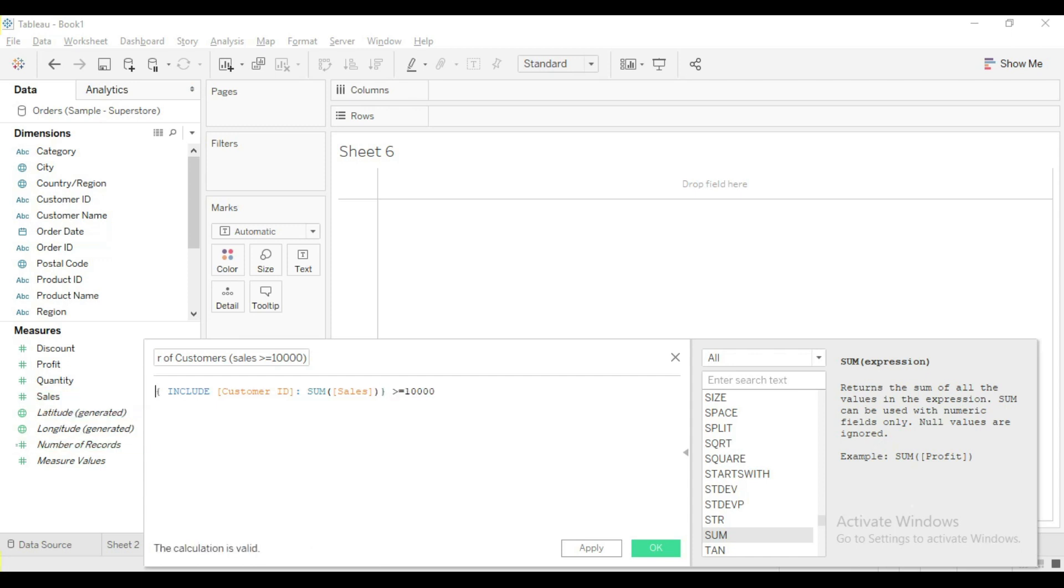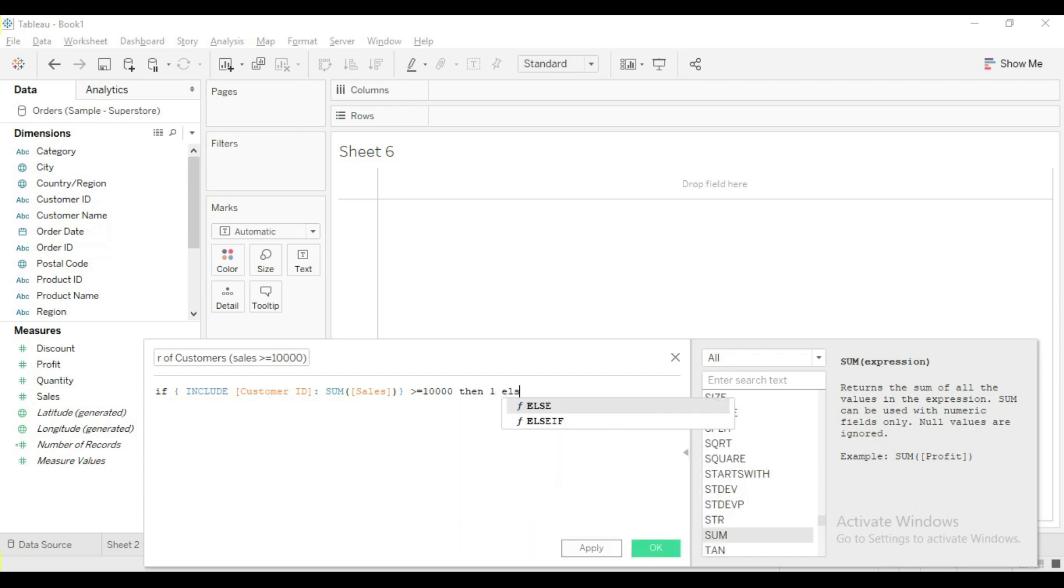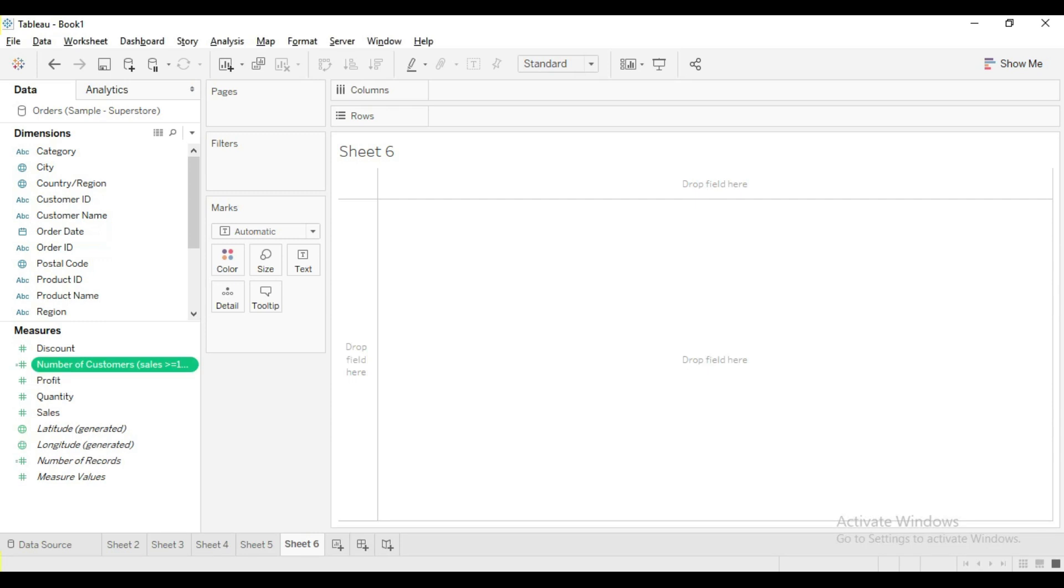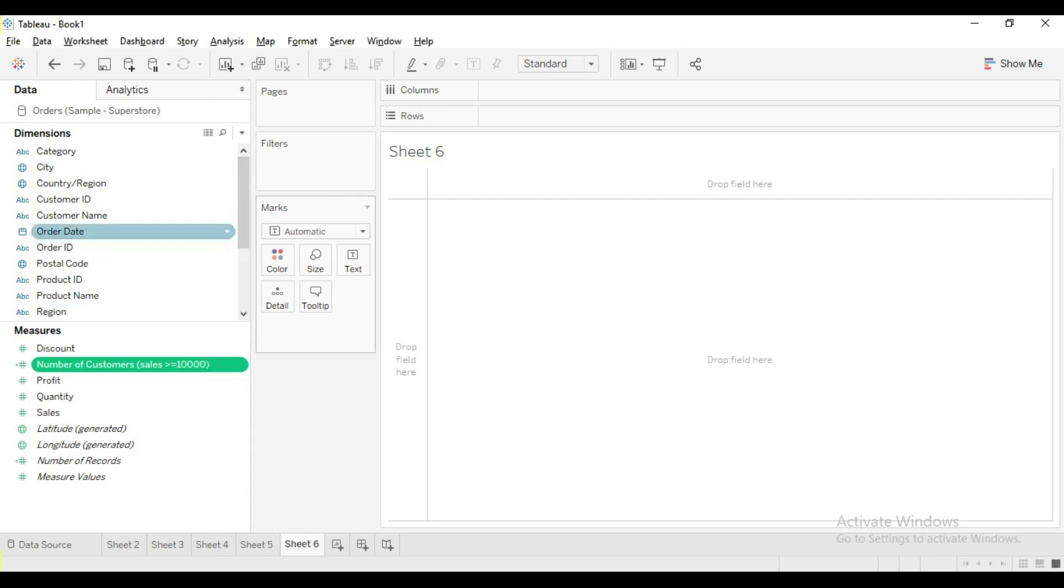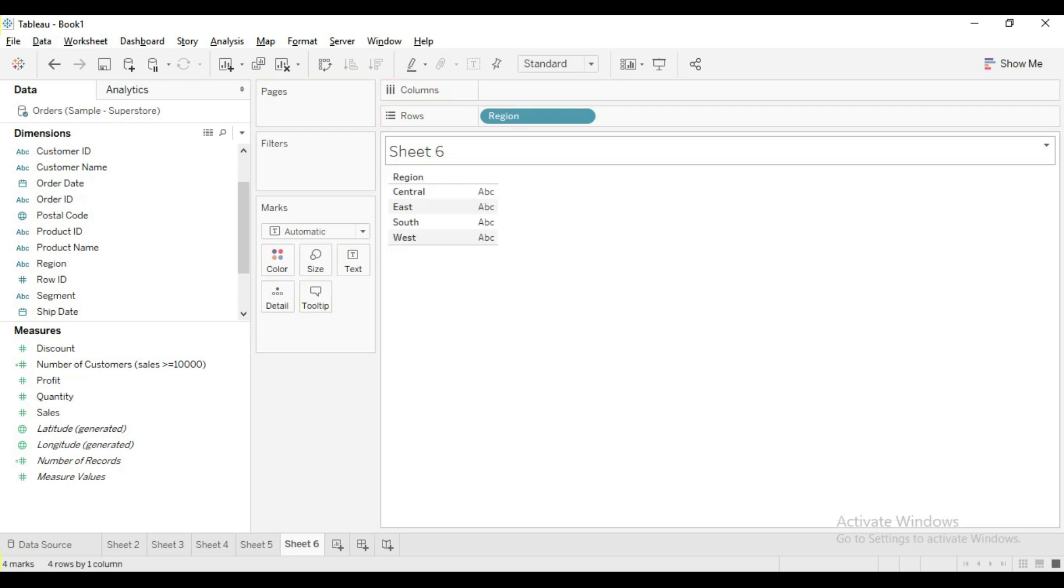By adding include LOD we are asking to find sum of sales at the level of customer ID, category, and region. Without include LOD we will have sum of sales only at the level of category and region.